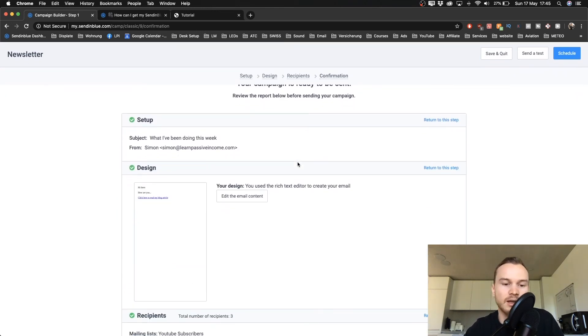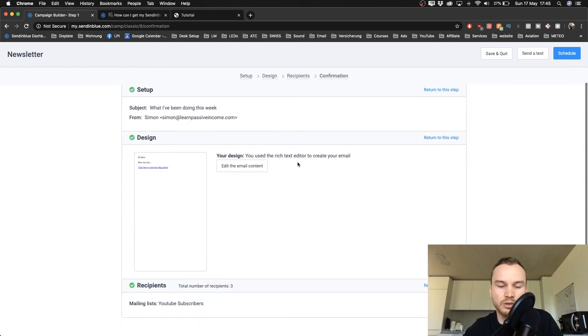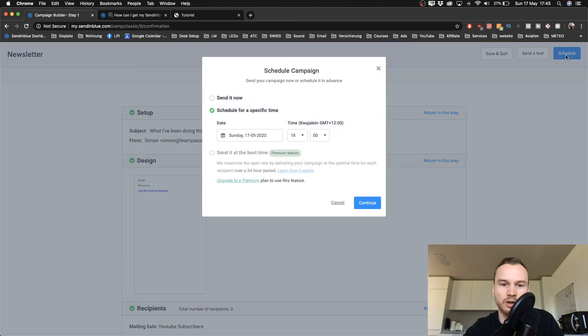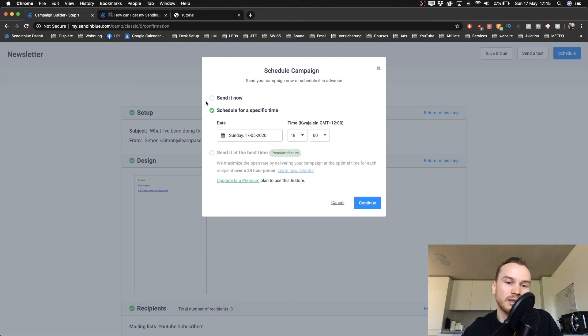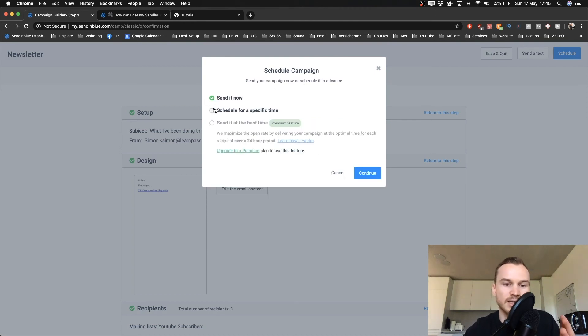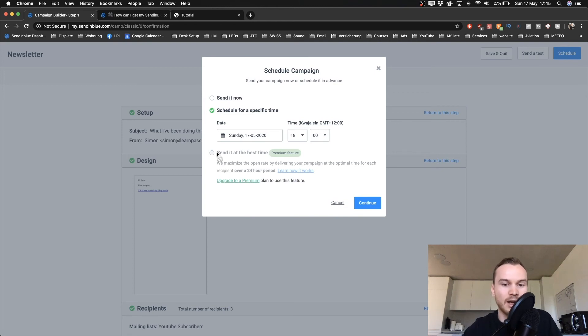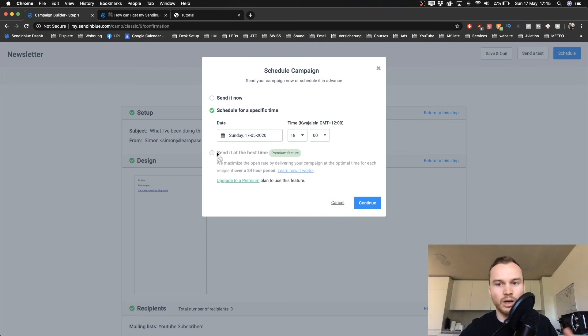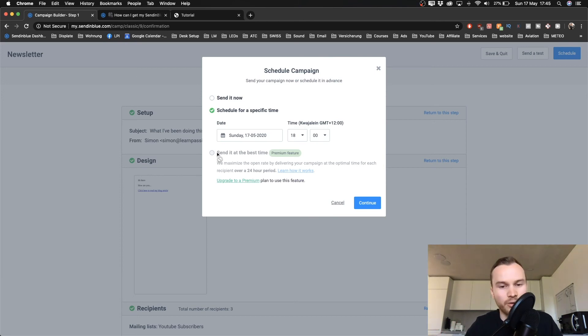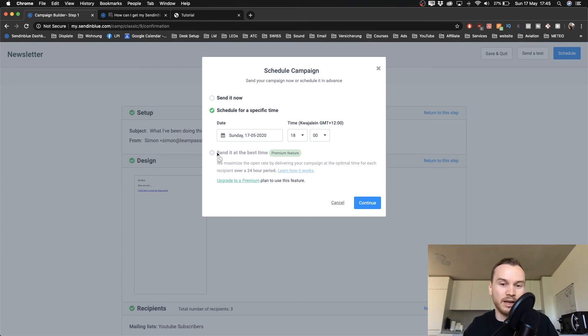Okay, so there's like an overview of what I'm gonna be sending, who I'm gonna be sending it to. And once everything looks good, I'm gonna click schedule on the top right. Now I have the possibility to send it now or I can schedule it. If you want to have the best time, which is basically an option where SendinBlue analyzes when people are actually reading emails so that you have a higher open rate, but you need to have a paid plan in order to use that feature.